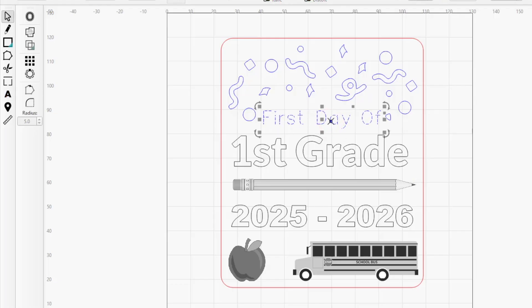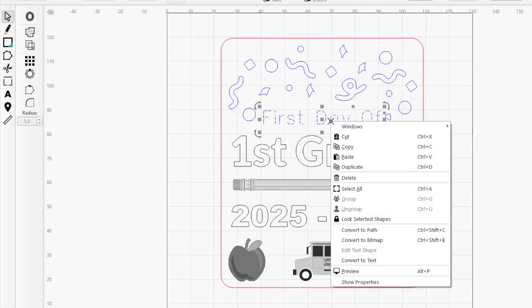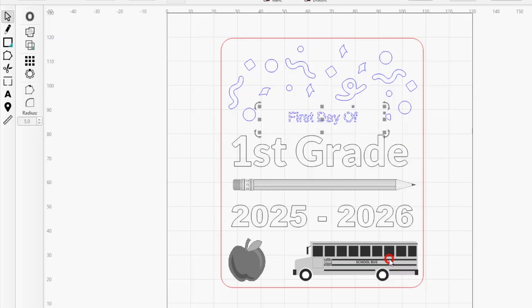Right-click the imported text and select Convert to Text to change the font of the text to a font that is installed on your system and regain the ability to fully edit it.